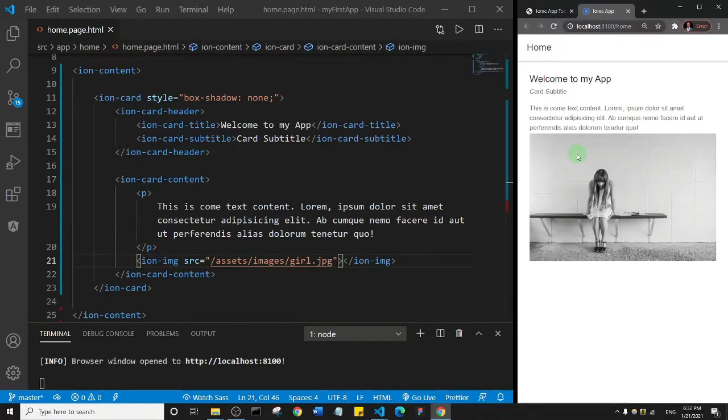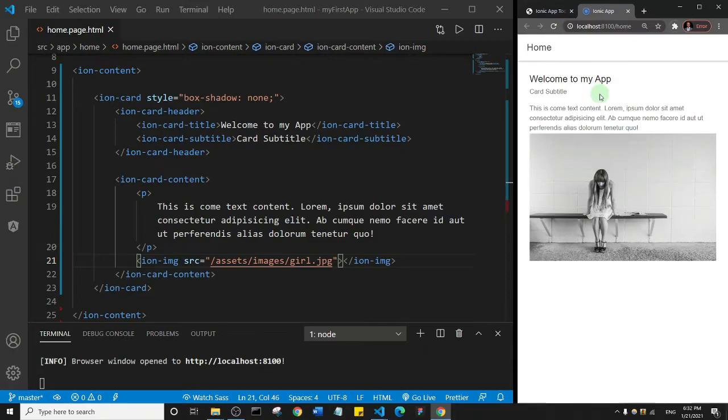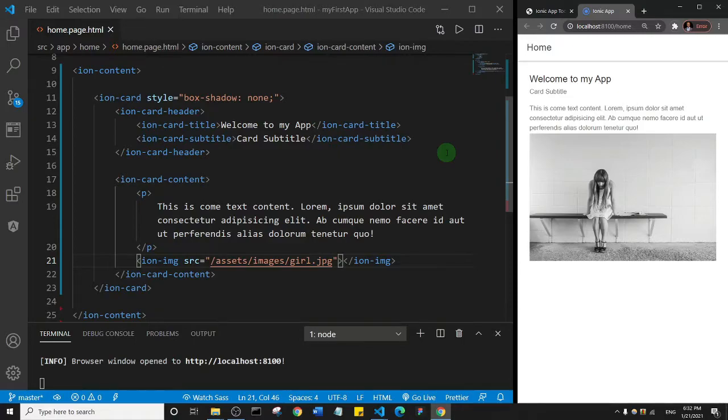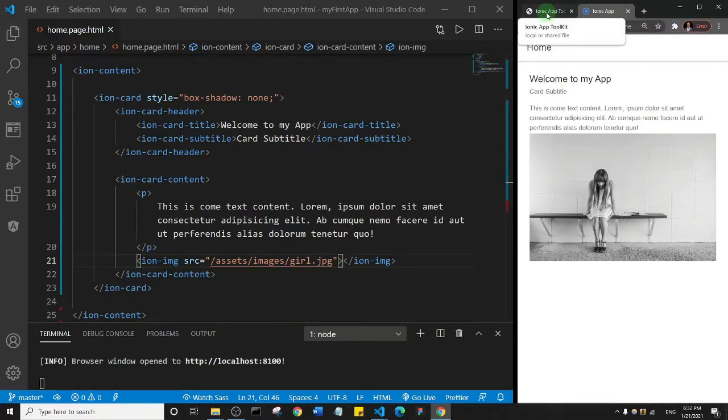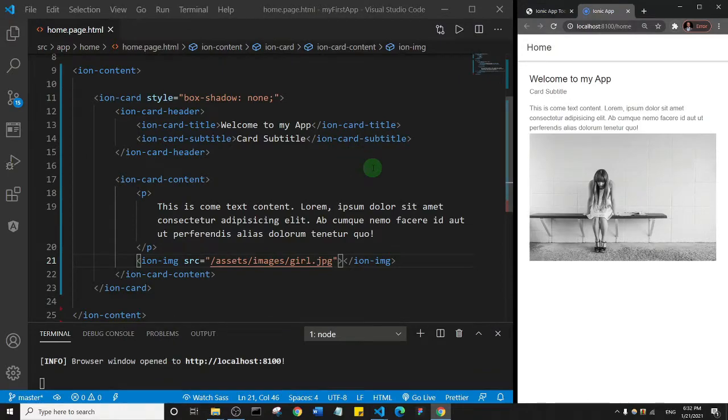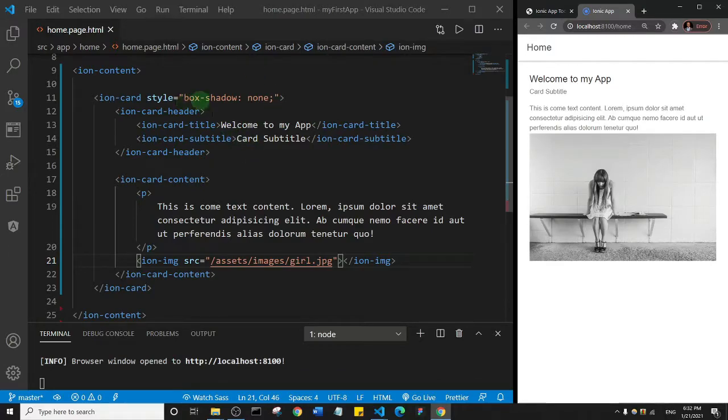Welcome back. Now we're going to look at the ionic audio component and basically see how you can add an audio file to your ionic app. The way I want to do this is I don't want to delete any of these things we are adding here, so I'm going to just stack up content on top of them.